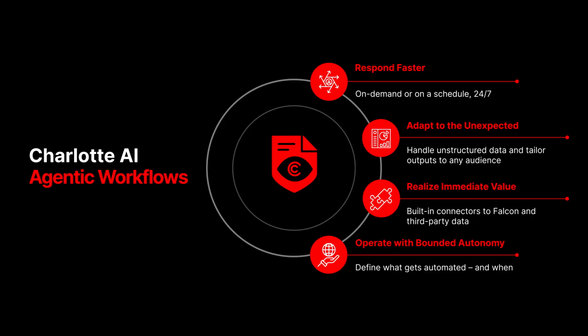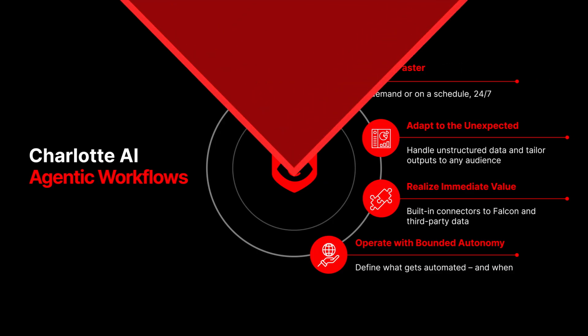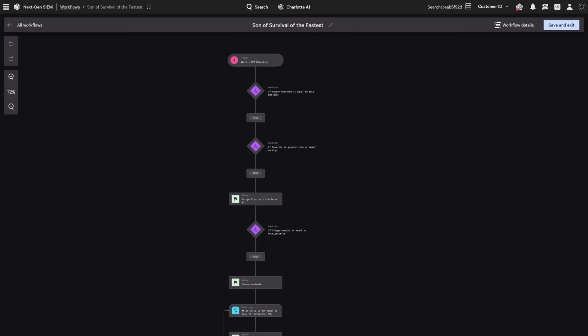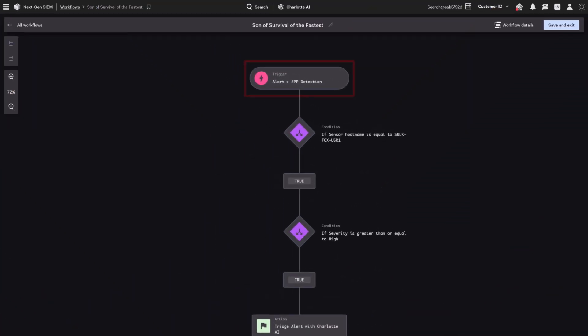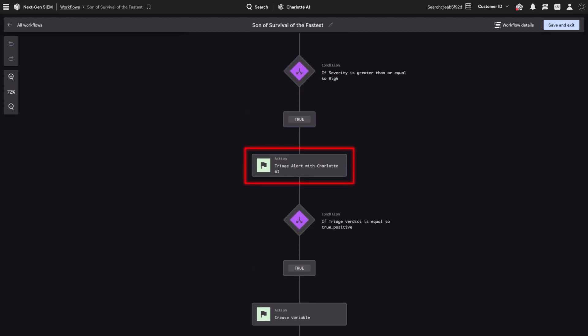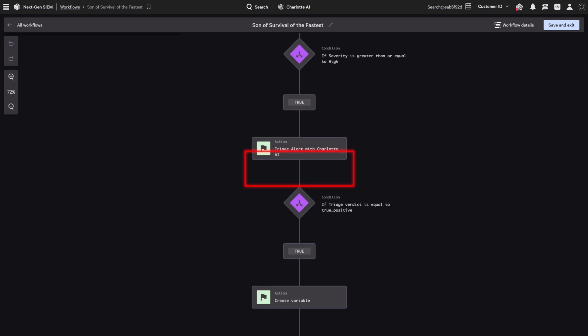Here's how it works. When a new detection appears, Charlotte AI gets to work. It triages the alert, analyzing context, filtering out noise, and evaluating intent. If it determines the alert is a true positive, we route the case to a foundational model like Anthropic's Claude.